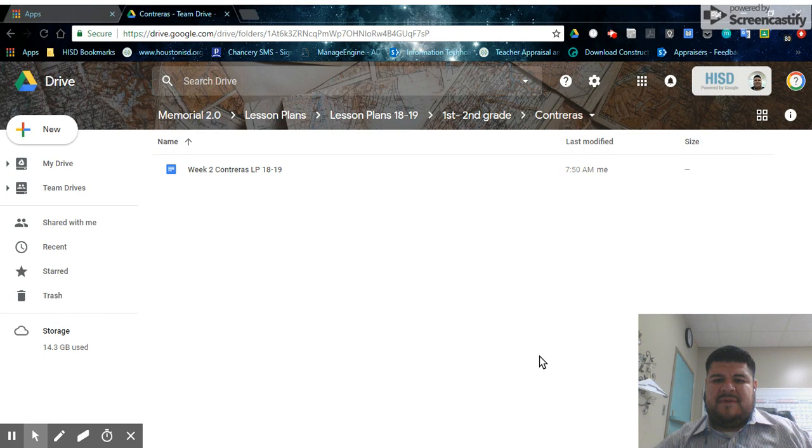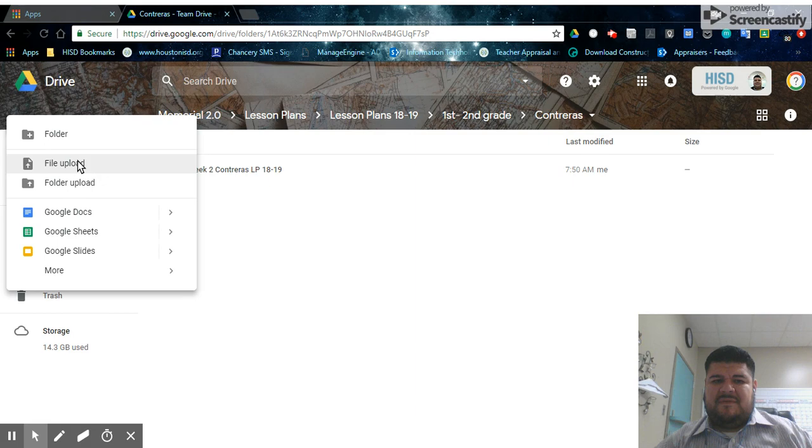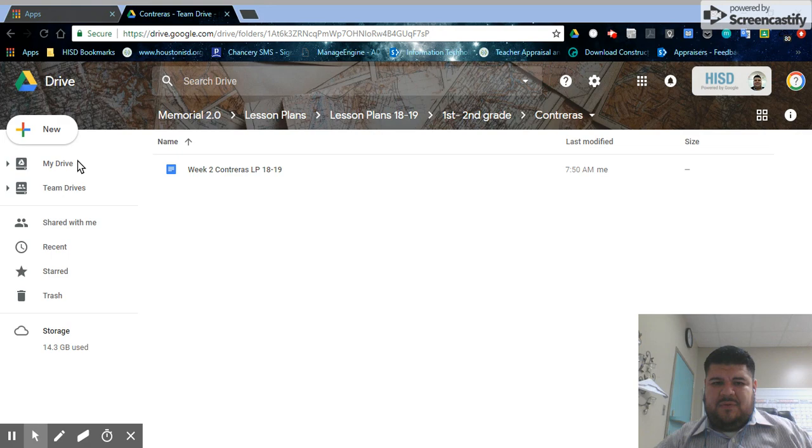Now, you can easily drag and drop files into this browser window from your computer. You can also go here to this new button. Click on new and you can do folder upload or even file upload. When you do file upload, it will open up the prompt for you to load whatever lesson plans you have.